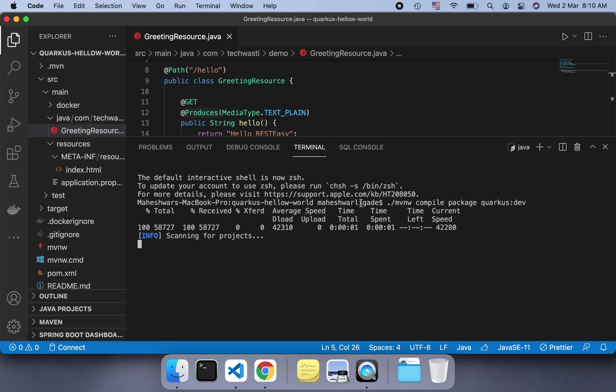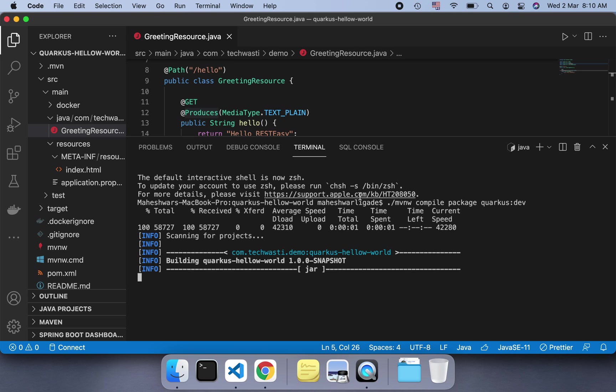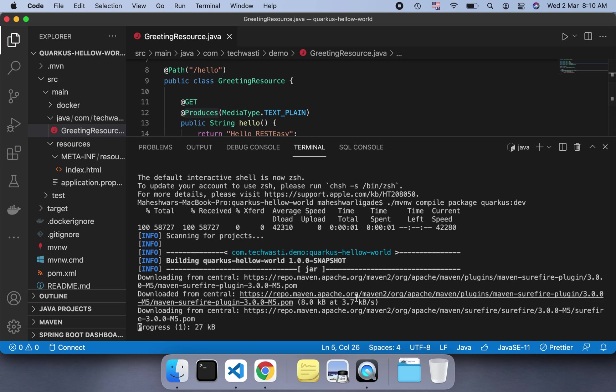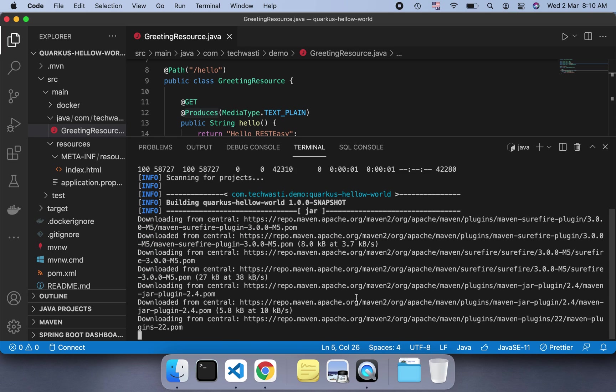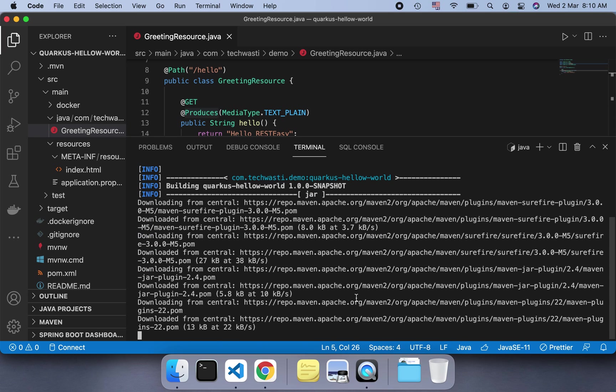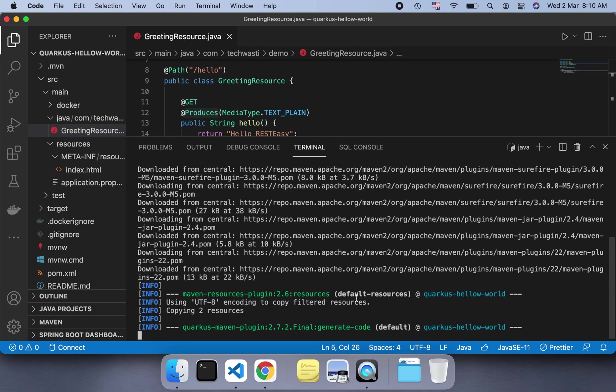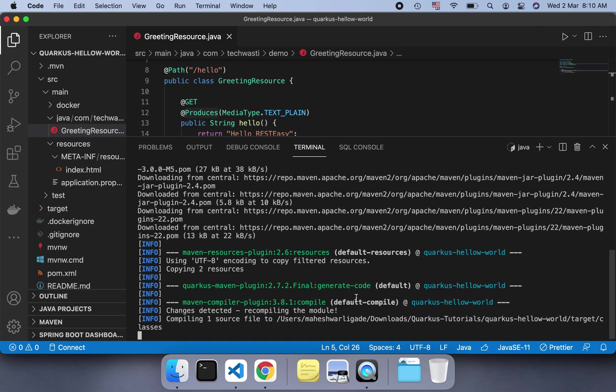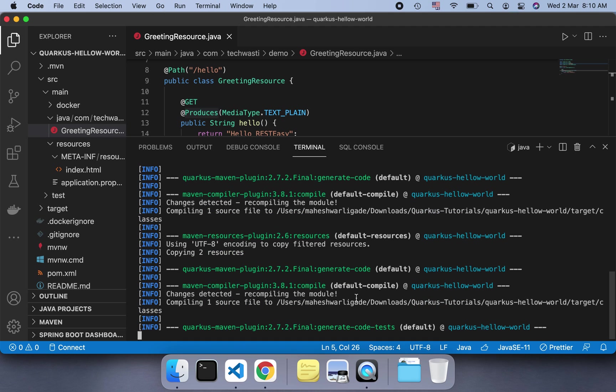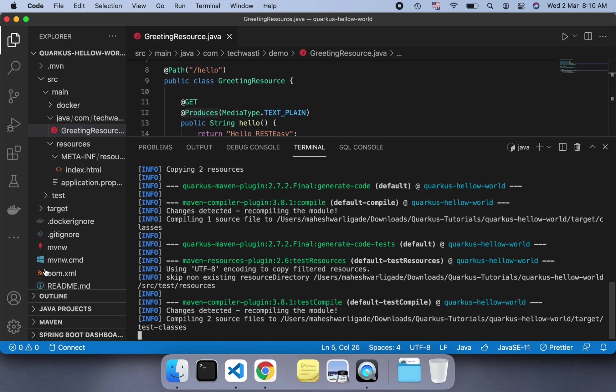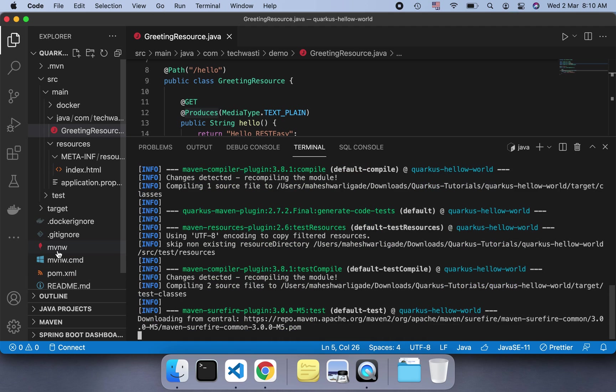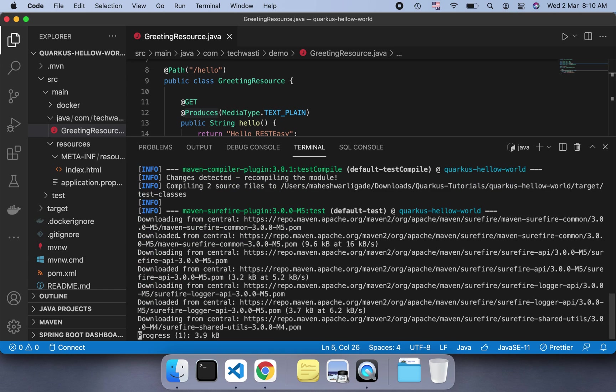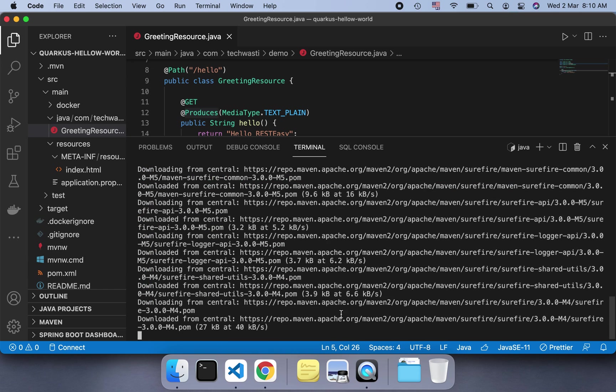mvnw is just the wrapper. If you have a different version of Maven installed, it won't create any problem. Let's say I have Maven version 3.5 installed and this project is supporting 3.7 - it won't create a problem. It's just the wrapper it will use. This is mvnw. Once it runs, it will install all the things and start installing all the dependencies which are required, as usual because it's a Maven project.